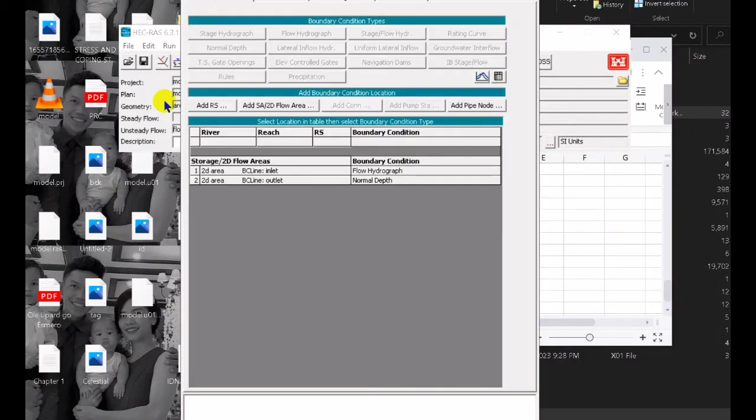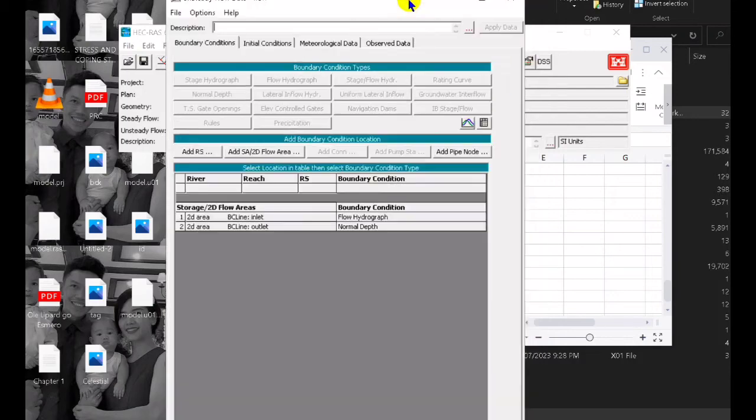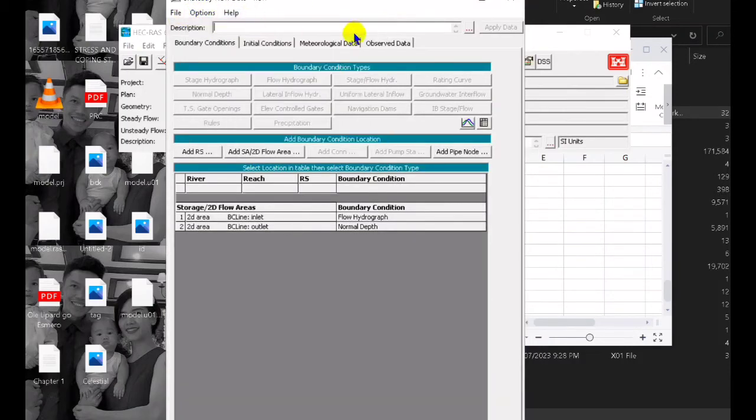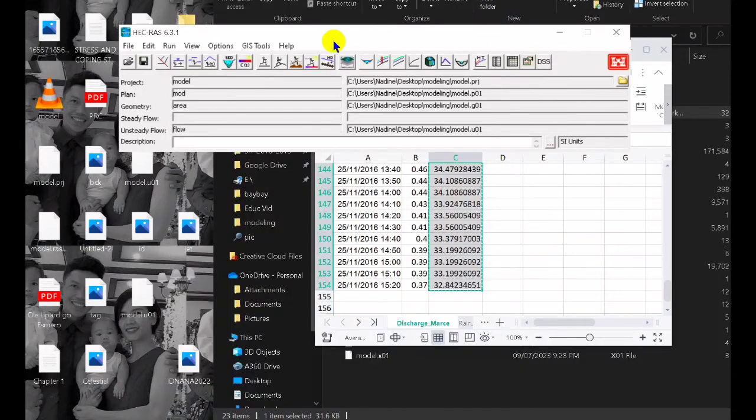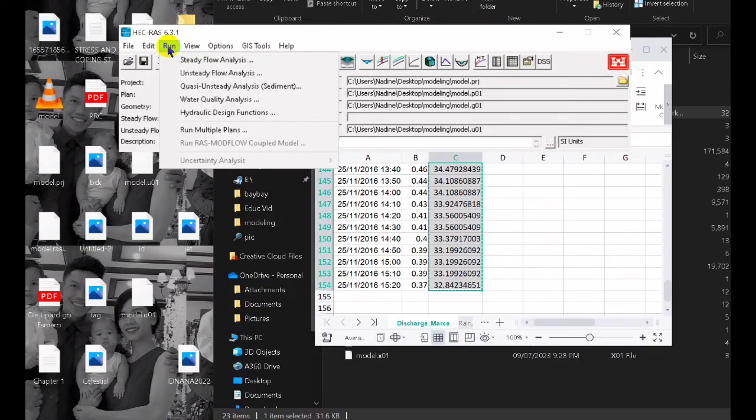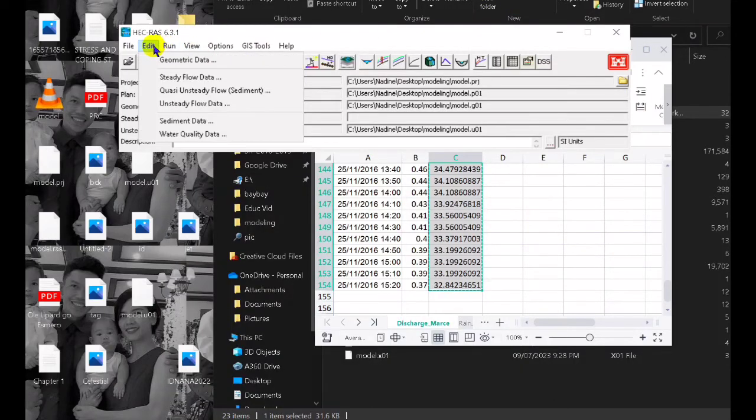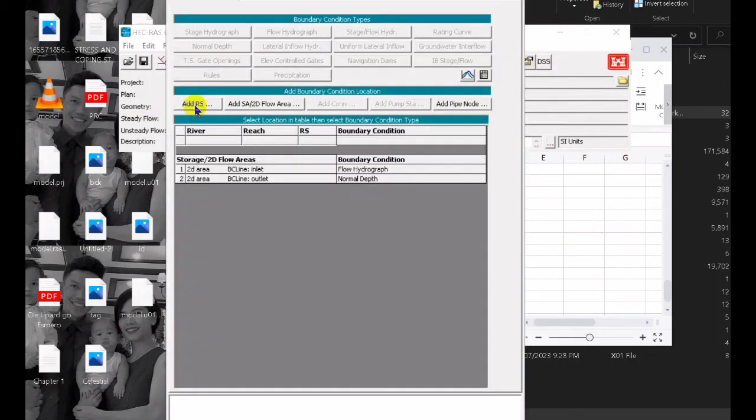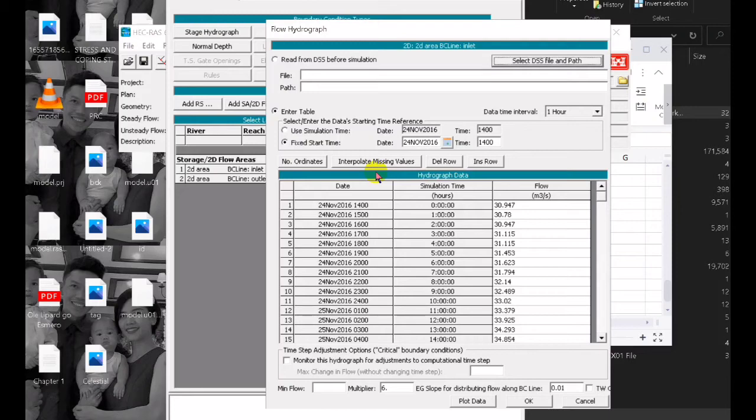Once we have already the geometric data we also open and edit the unsteady flow so that we can load the flow hydrograph. In here we already have loaded the flow hydrograph and the outlet we load the normal depth so we set it to 0.01.